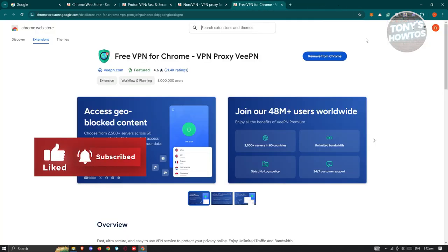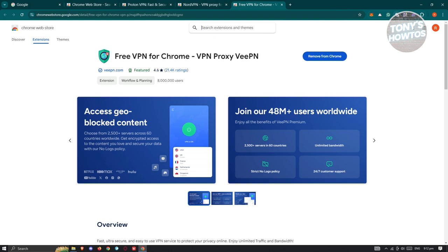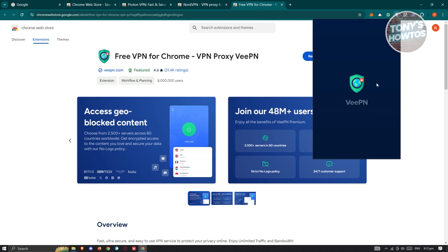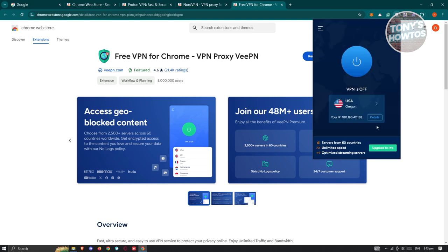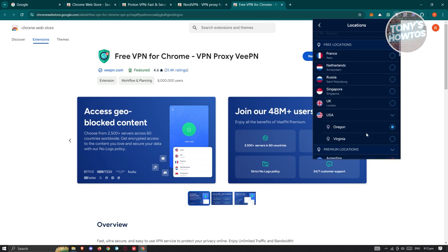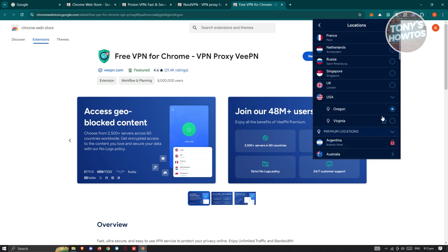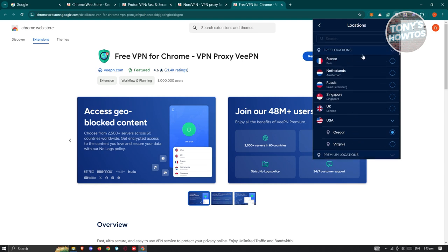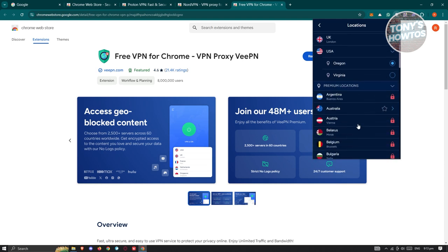Once installed, you'll see a grayed-out icon for VPN. Click on it and you have the option to start connecting. You can choose your location—I've selected USA here. You can change this to other countries like France, Netherlands, Russia, and Singapore.